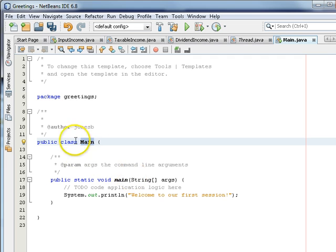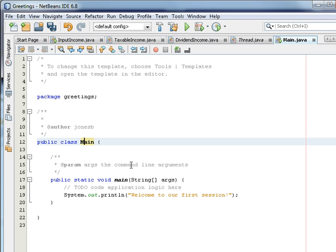The class name can contain letters. All letters are fine. It can contain numbers as long as the first character is not a number. There are a couple of symbols that it can contain, like the underscore, but let's not even use that. Let's just say, no symbols. It shouldn't use any symbols.